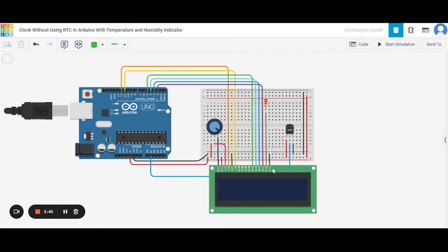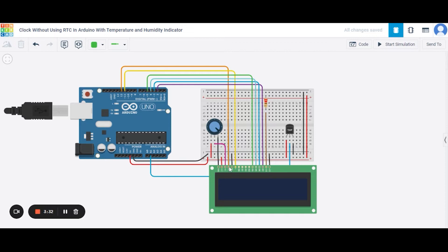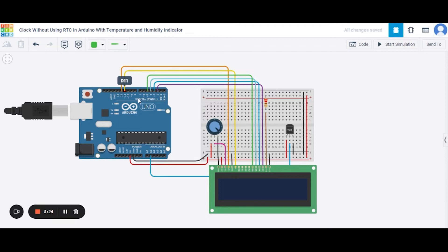Now let us see how to connect these LCD pins. So the first pin is the ground, that will be connecting to the GND pin of the Arduino. Second one is the power pin that will be connecting to the 5 volt pin of this Arduino. The third we have already connected. Fourth one is the register select, that will be connecting to the 12th number pin of this Arduino. Fifth one is the read/write, that will be connecting to the GND pin of the Arduino.